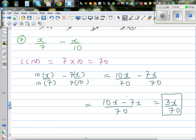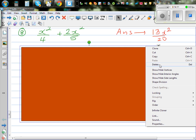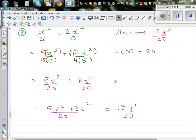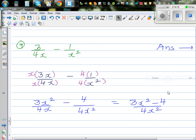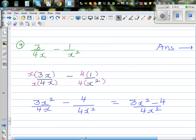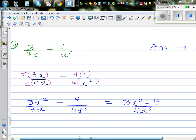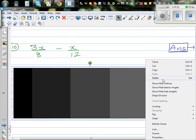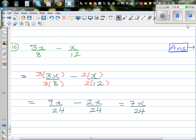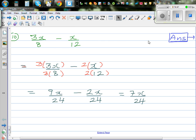Question 7 is done that way. For question 8 and question 9, the working is shown — question 9 gives 3x squared minus 4 over 4x squared, and question 10 gives 7x over 24. Hopefully these examples are useful — these are the basic skills in algebra.